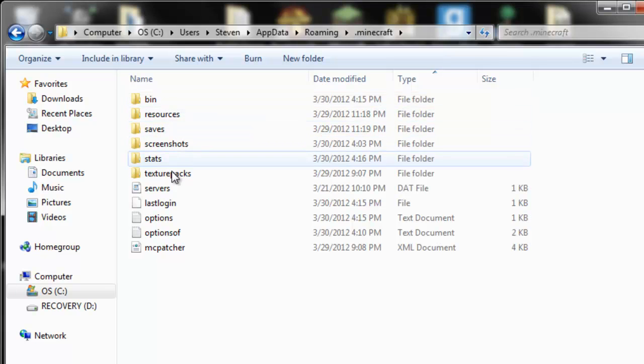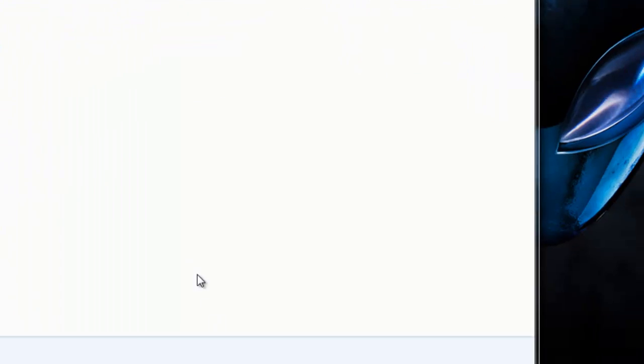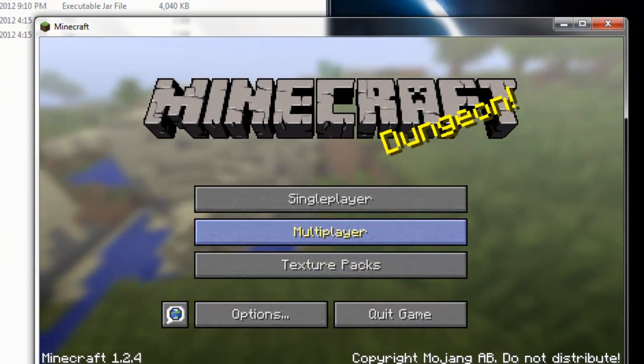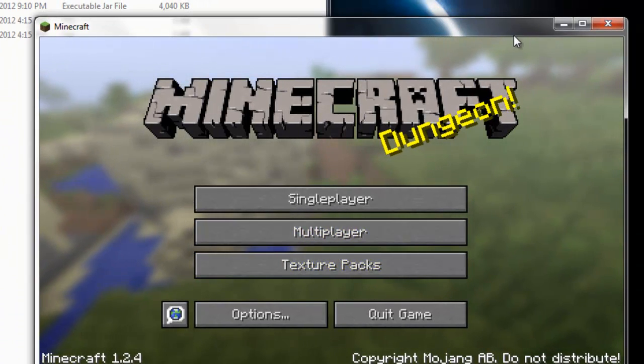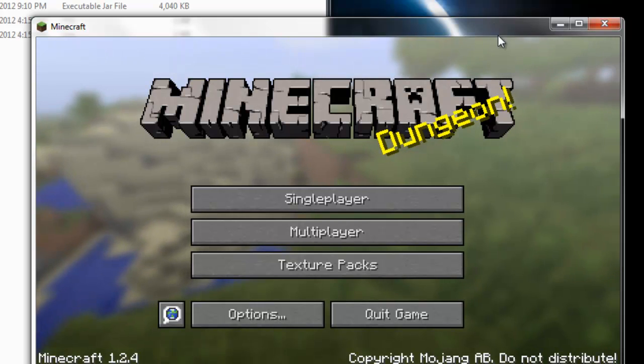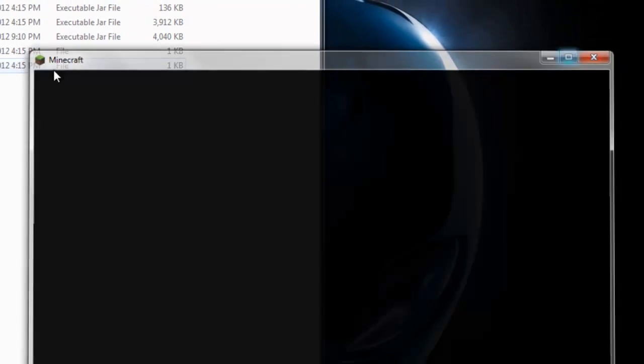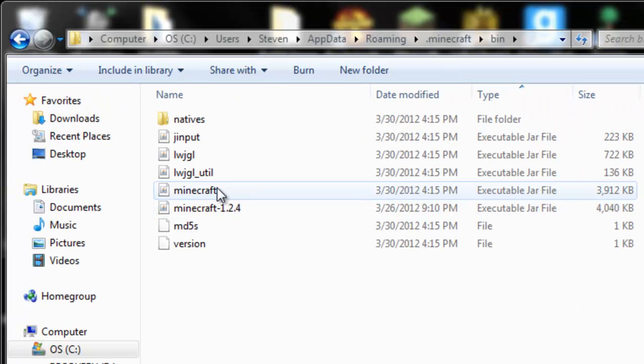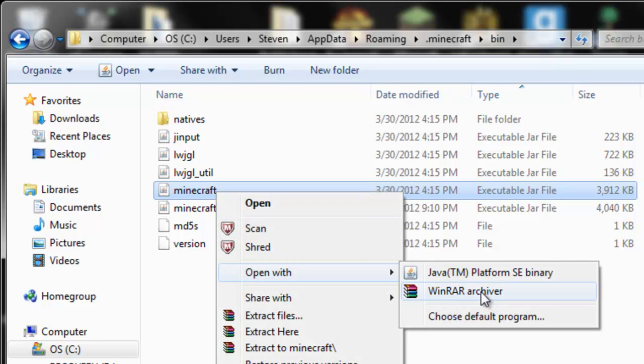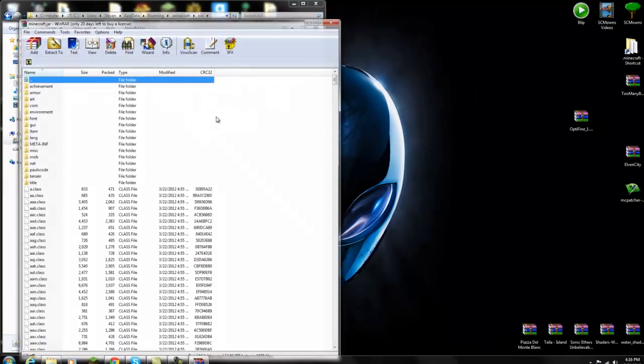Before you open up your minecraft.jar with WinRAR or any 7-Zip opener, you have to make sure you have your Minecraft game closed. You have to exit off your Minecraft game before installing any mods. So exit off your Minecraft game. Now you are going to right-click your minecraft.jar that's located in your bin folder. Open with WinRAR or any 7-Zip opener. So open up your minecraft.jar with WinRAR. Open that up and move it aside.